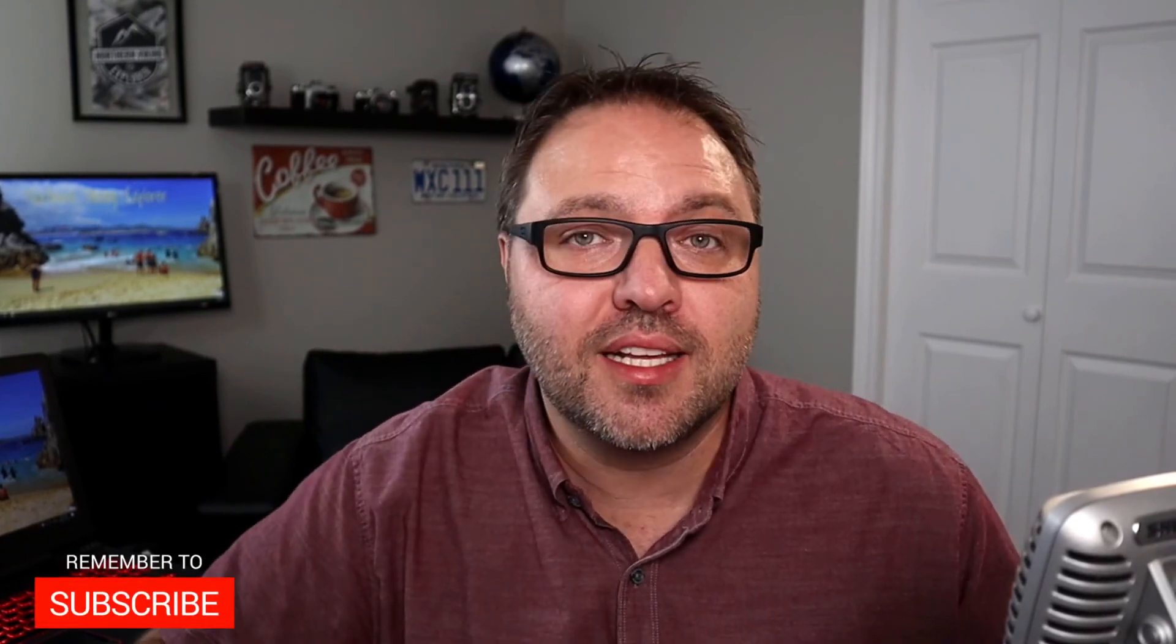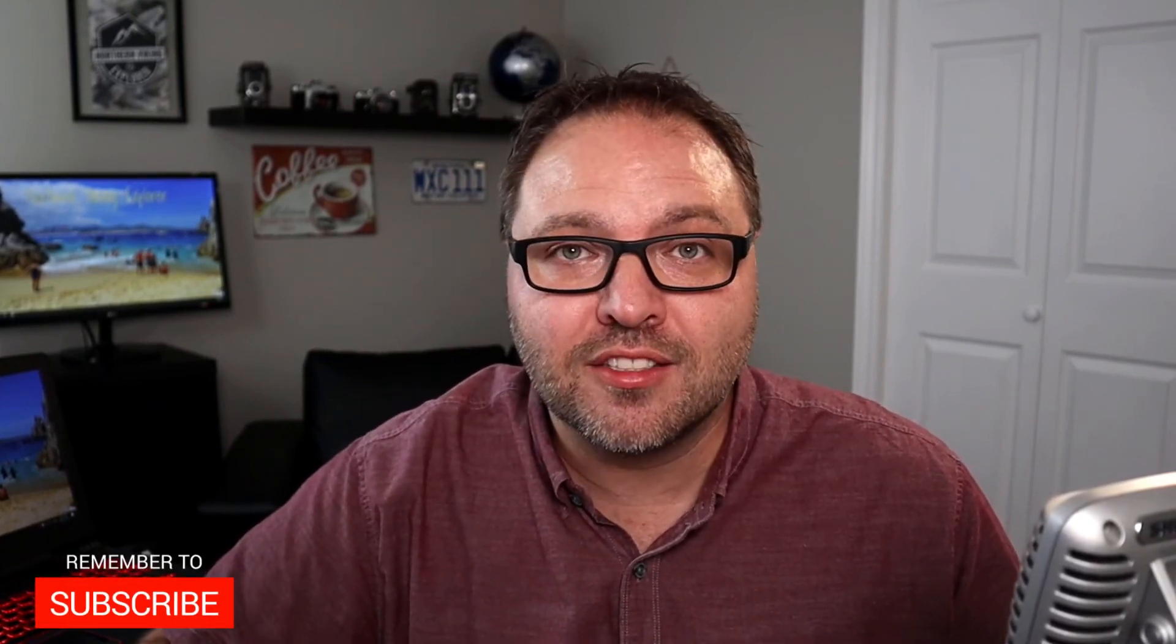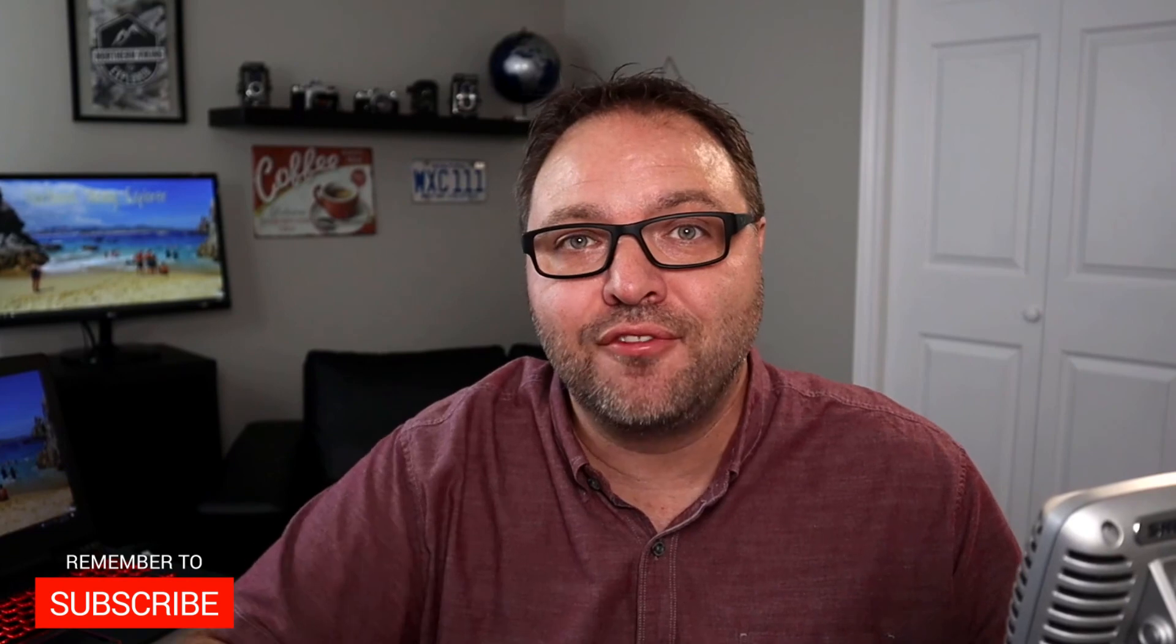Also, remember to connect with me on social media. You'll find all those links below in the description. I would love to hear from you. Thank you so much for watching today and until next time, take care.